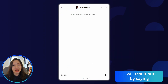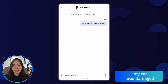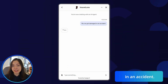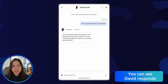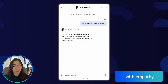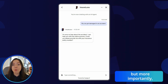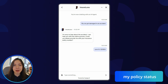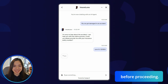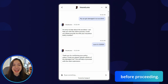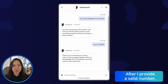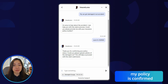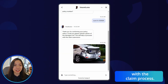Now in web chat, I will test it out by saying: my car was damaged in an accident. You can see David responds with empathy, but more importantly, he knows that he needs to verify my policy status before proceeding. After I provide a valid number, my policy is confirmed, and now I can continue with the claim process.